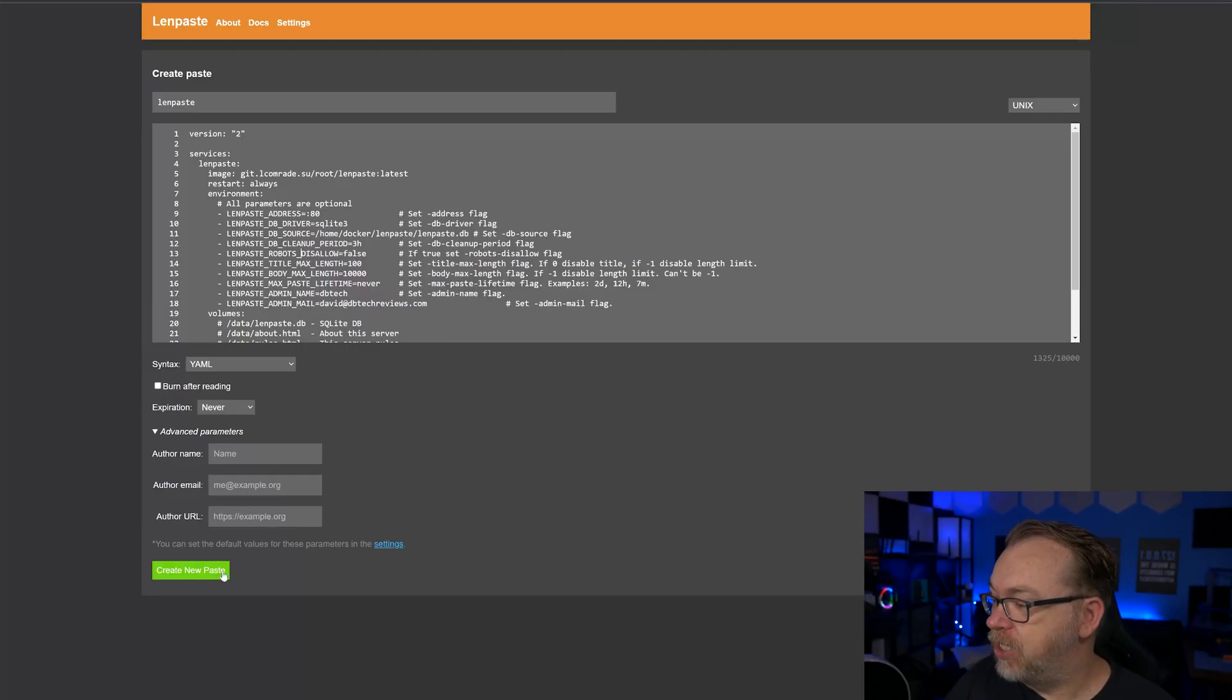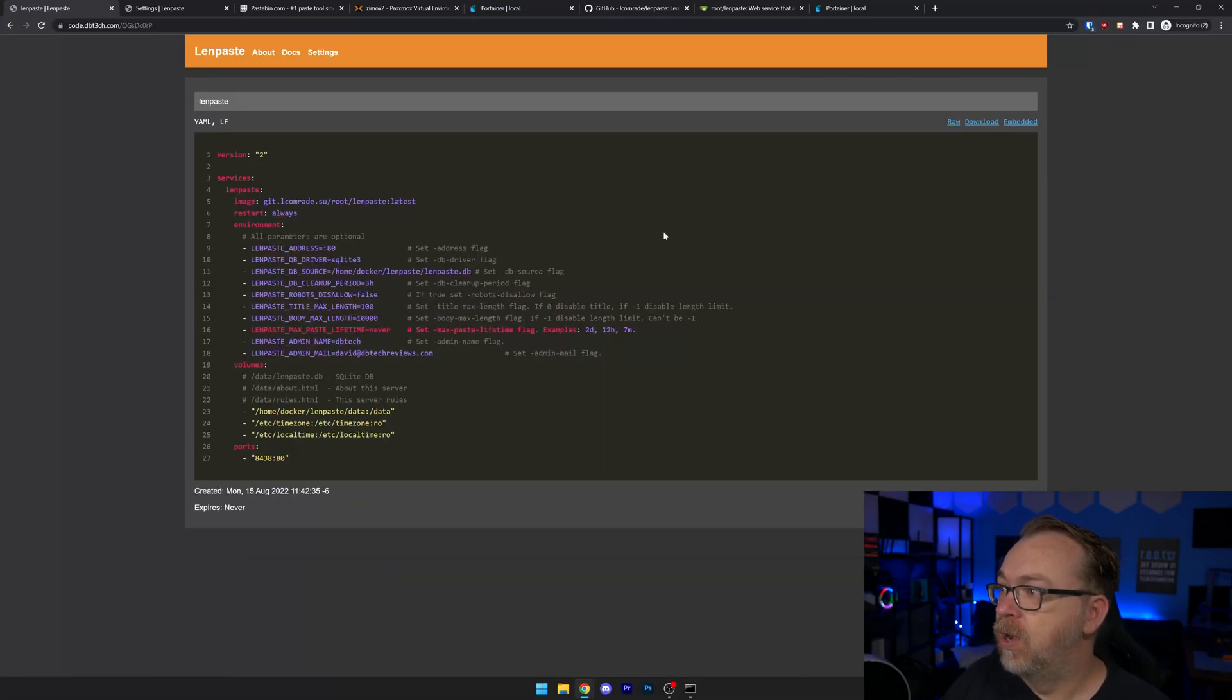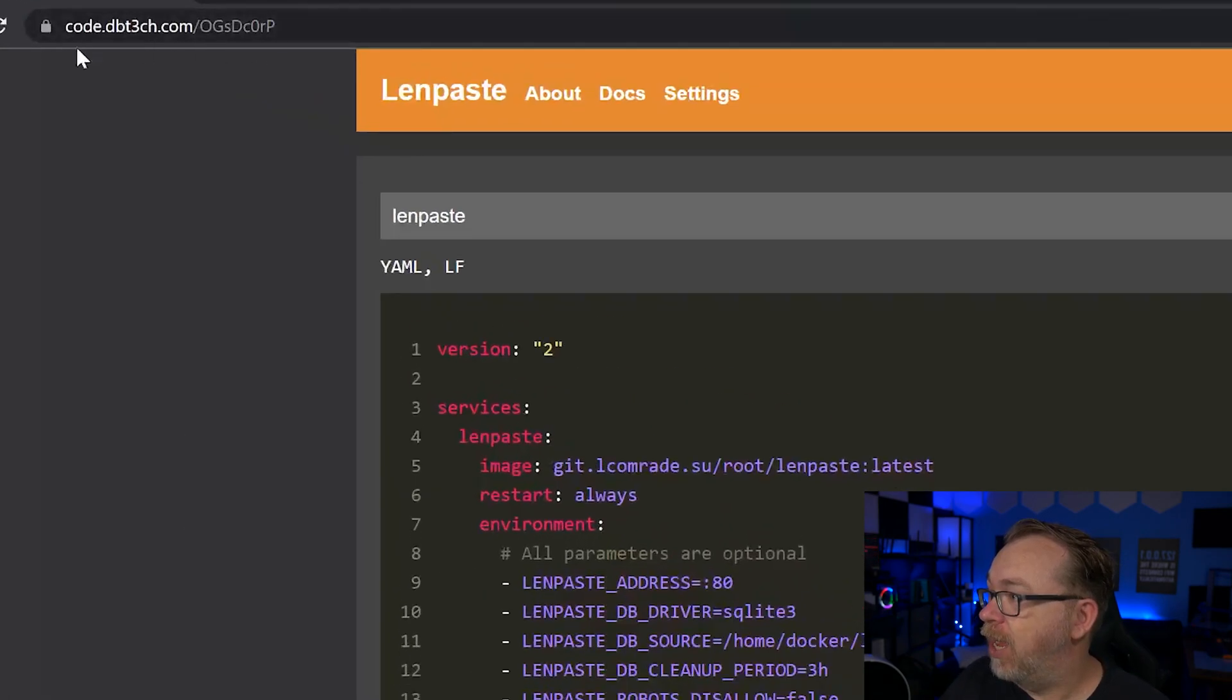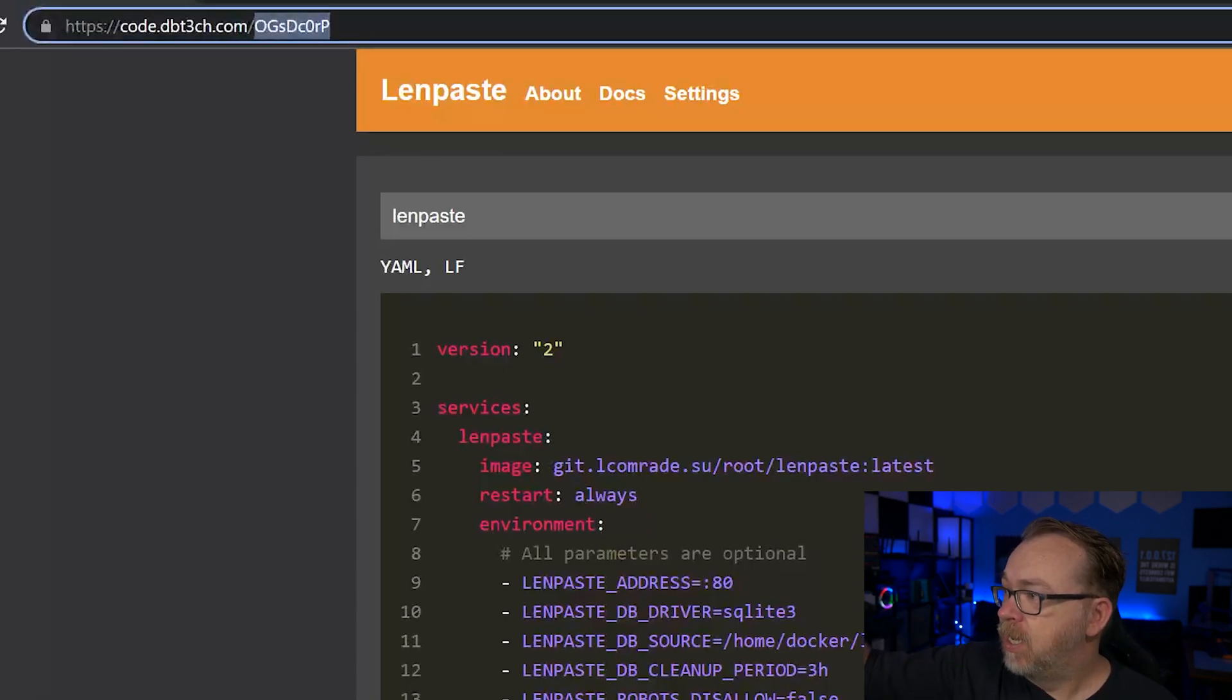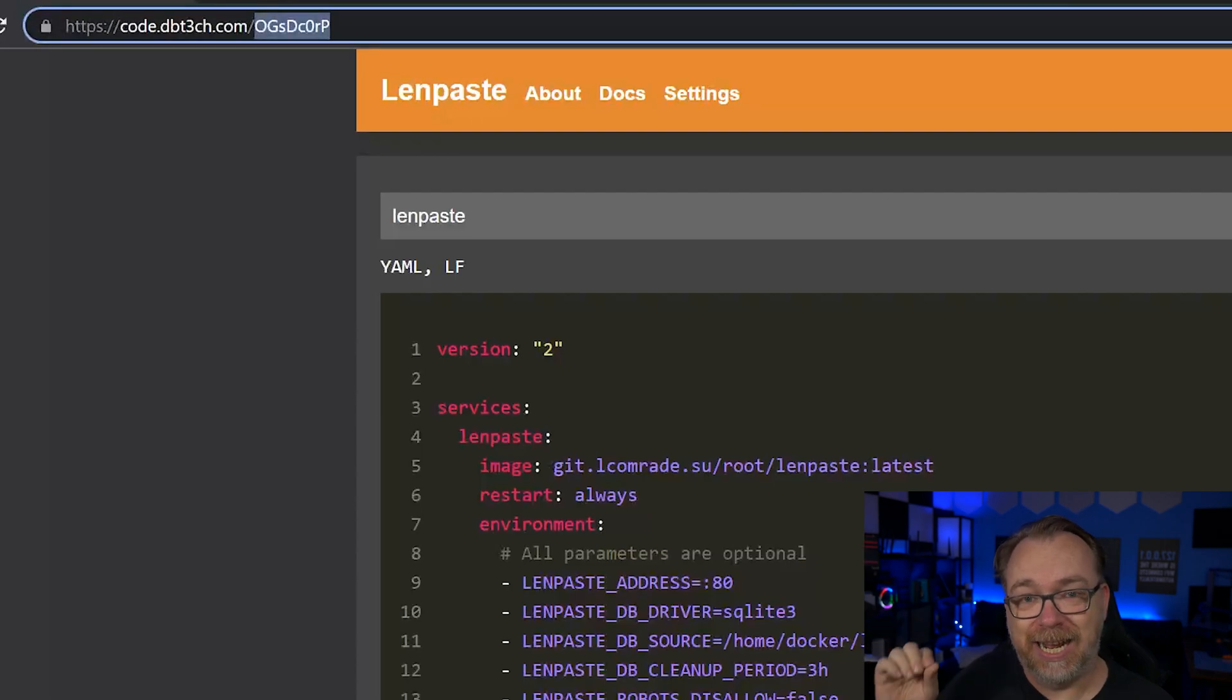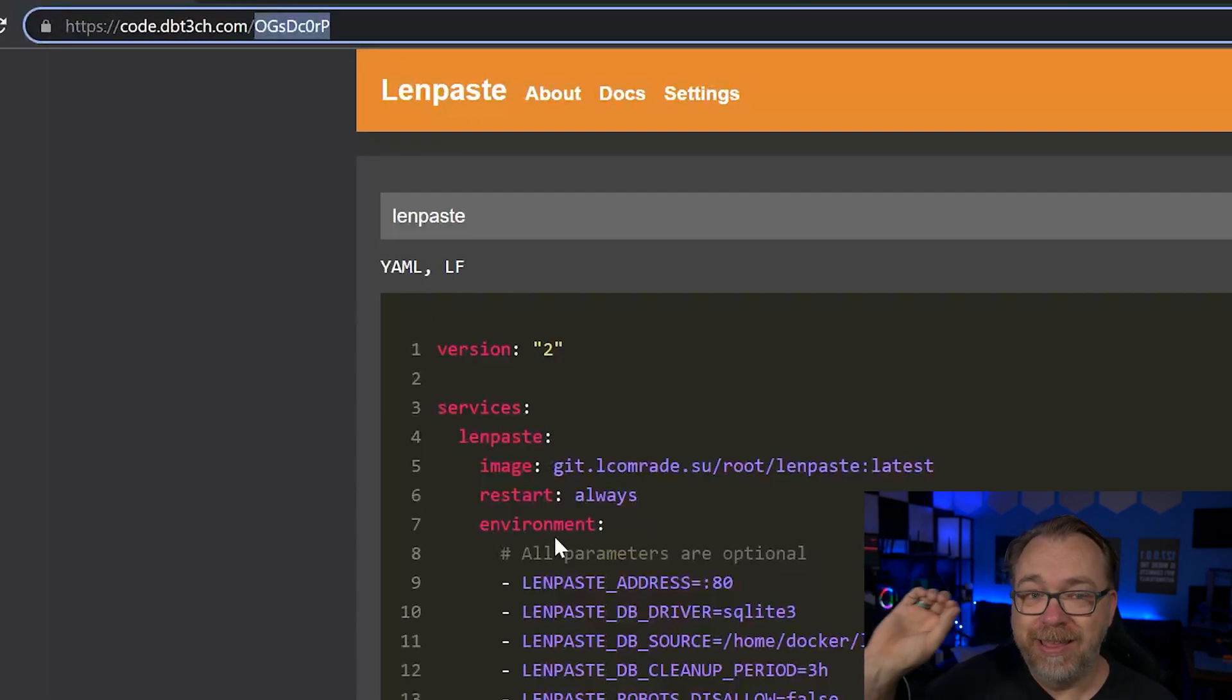Once you're happy with this, you can click on create new paste. And there you go. We've actually got a URL up here now. Of course, I put it on your domain name, but it actually gave us just a little appended character string there for the URL that is specific to this paste. But since we're here, let's go ahead and actually take a look at what this Docker Compose looks like.